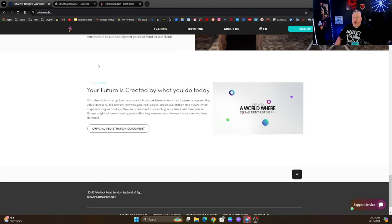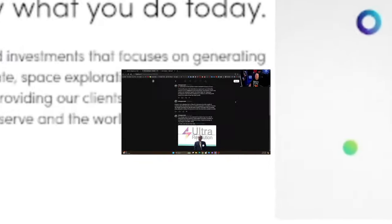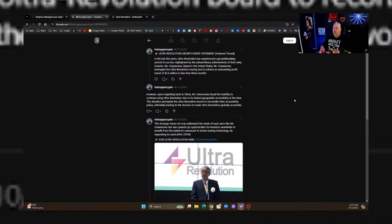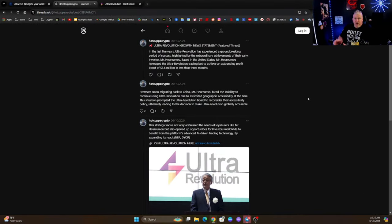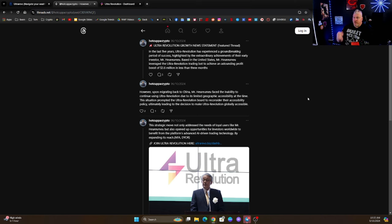Now I have been staking with these guys for a while now and I'm going to show you what happened with me. But first let's talk about in the last five years, Ultra Revolution has experienced a groundbreaking period of success highlighted by the extraordinary achievements of their early investor Mr. Harumu based in the United States. Mr. Harumu leveraged the Ultra Revolution trading bot to achieve an astounding profit boost of 3.6 million in less than three months.